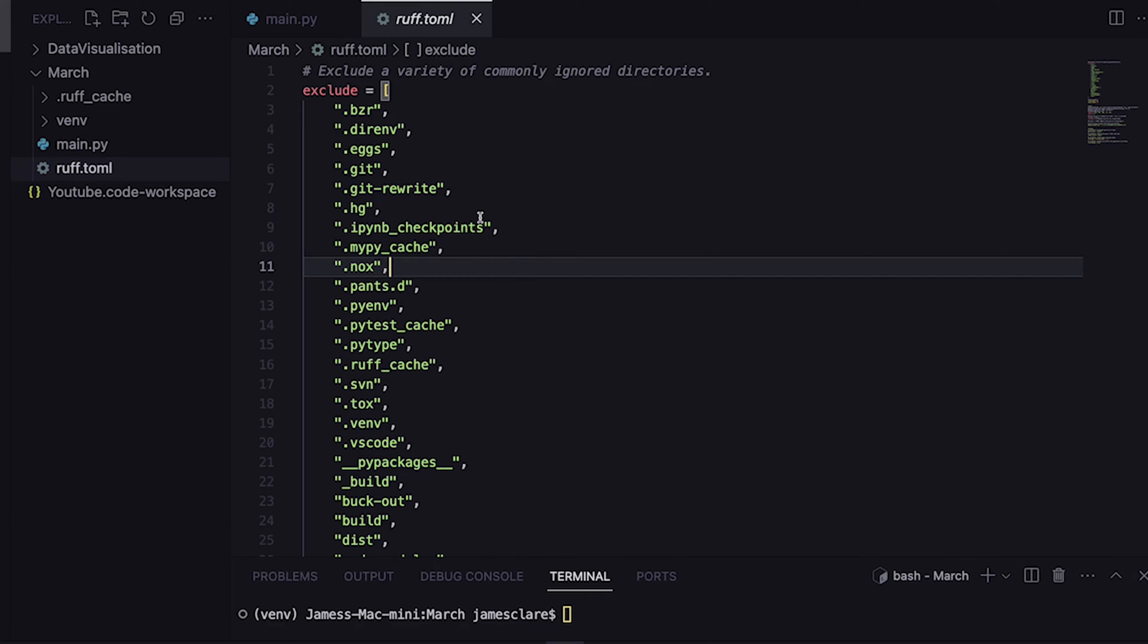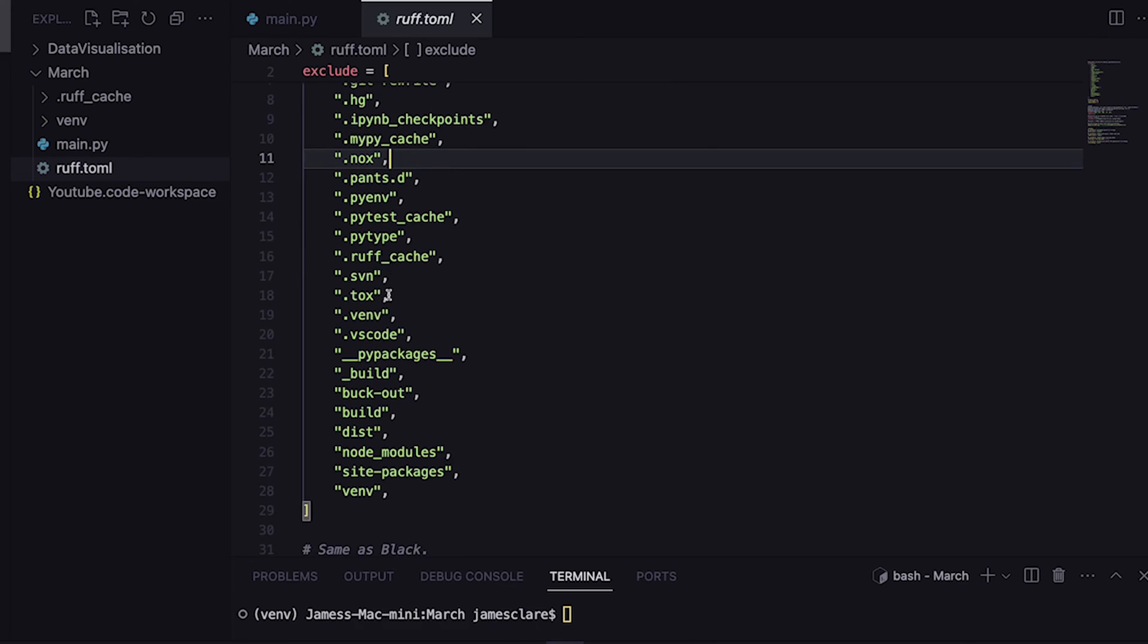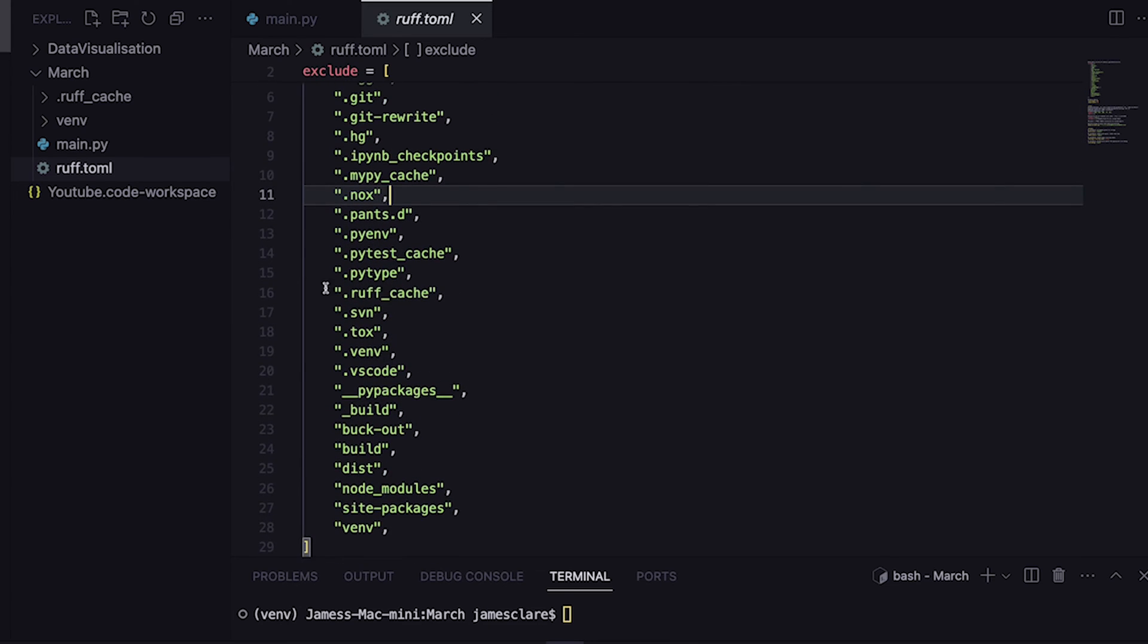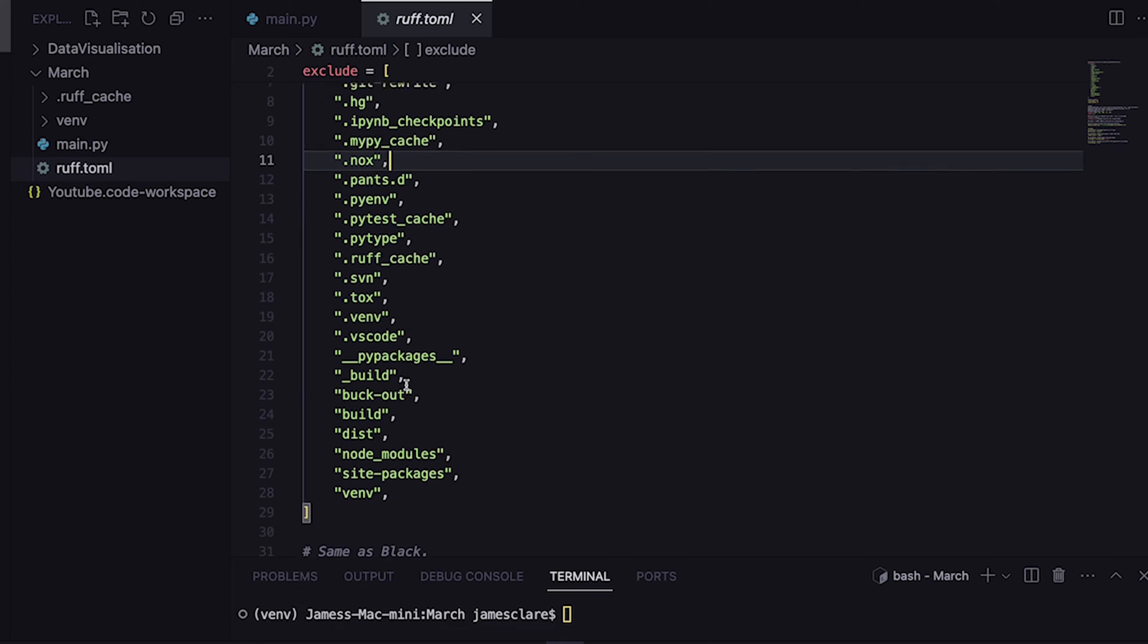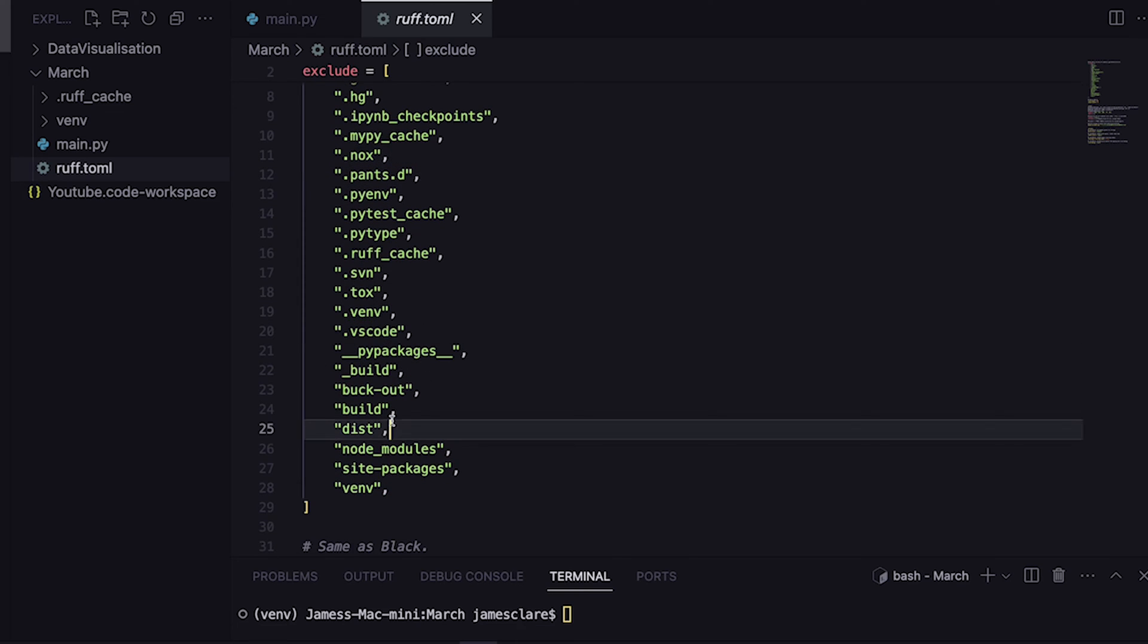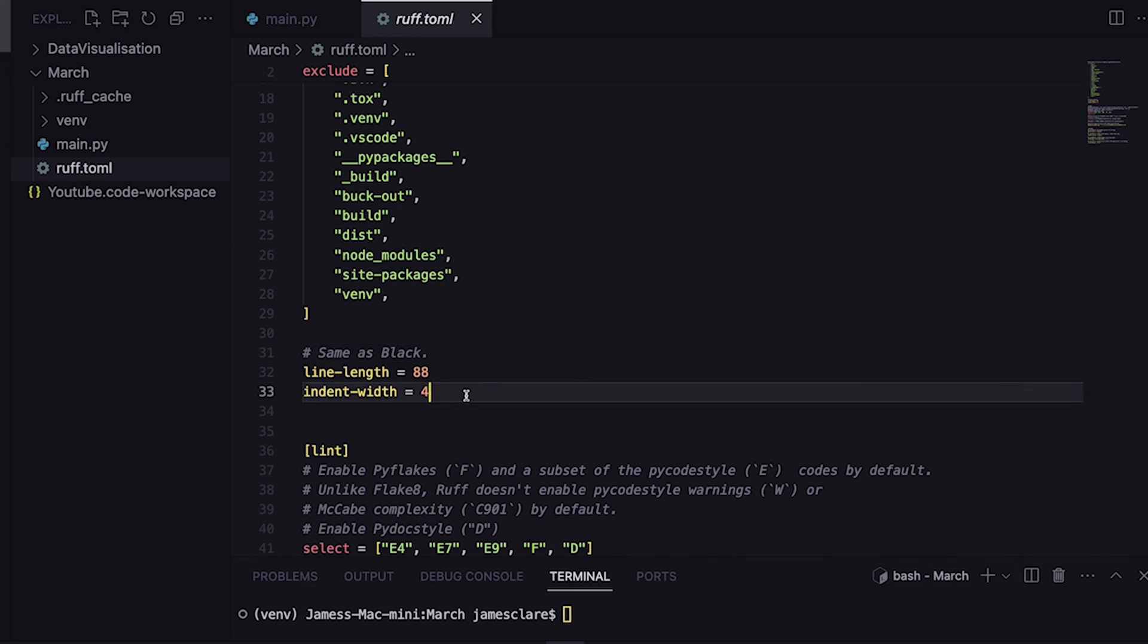The first thing I've got is my exclude list here. This is my global setting, so if you're checking or reformatting or fixing, this applies for both. It's got a load of basic stuff - the VS code stuff, any virtual environment stuff, any tox stuff, that's all going to be ignored which is fine.